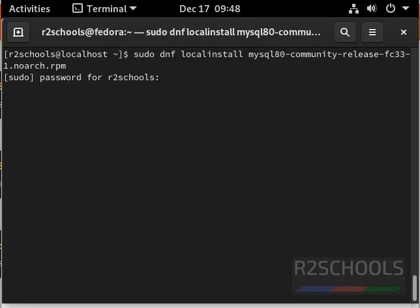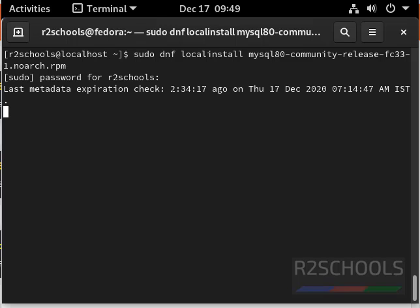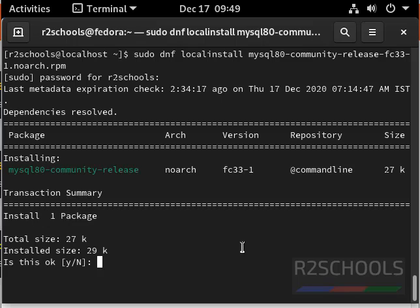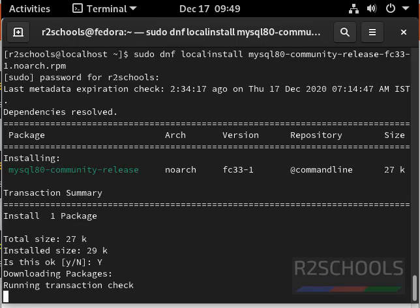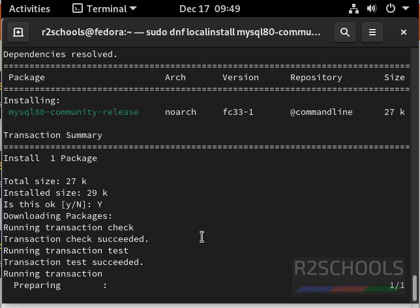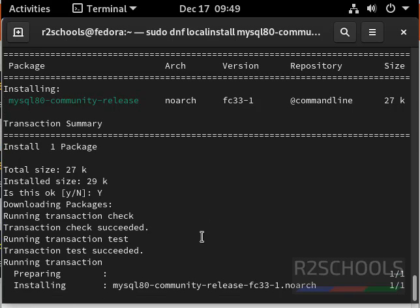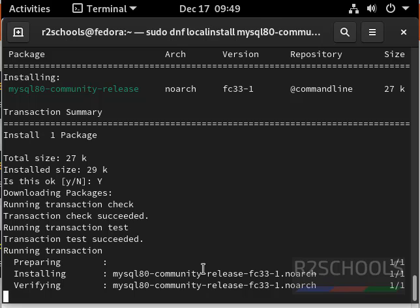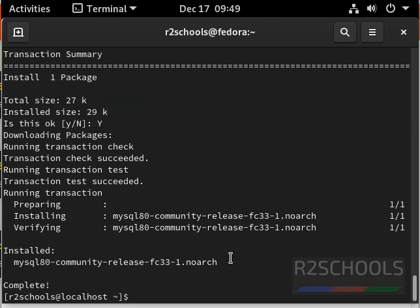Then provide sudo user password. I have successfully added mysql package to system repository, then clear screen.